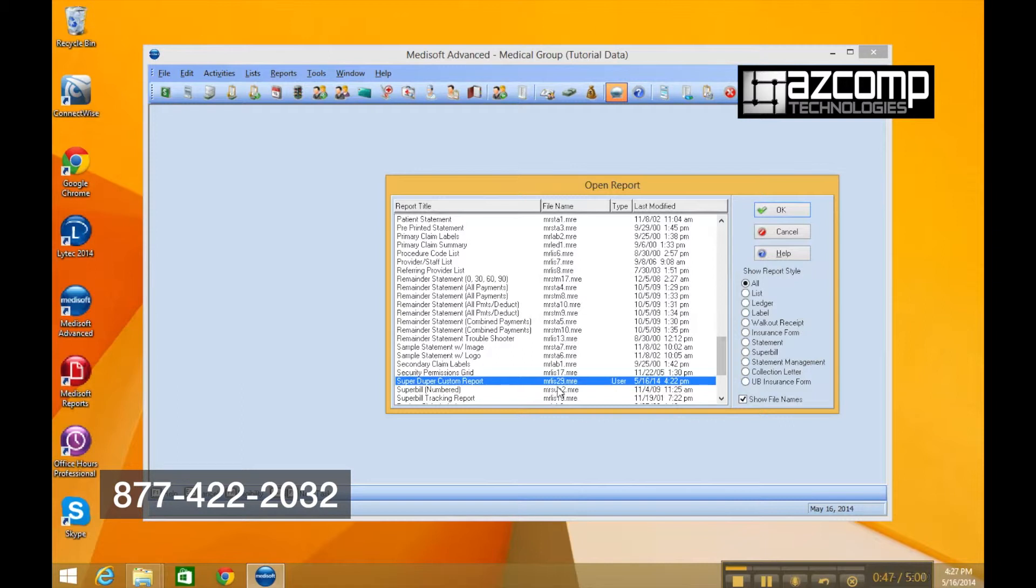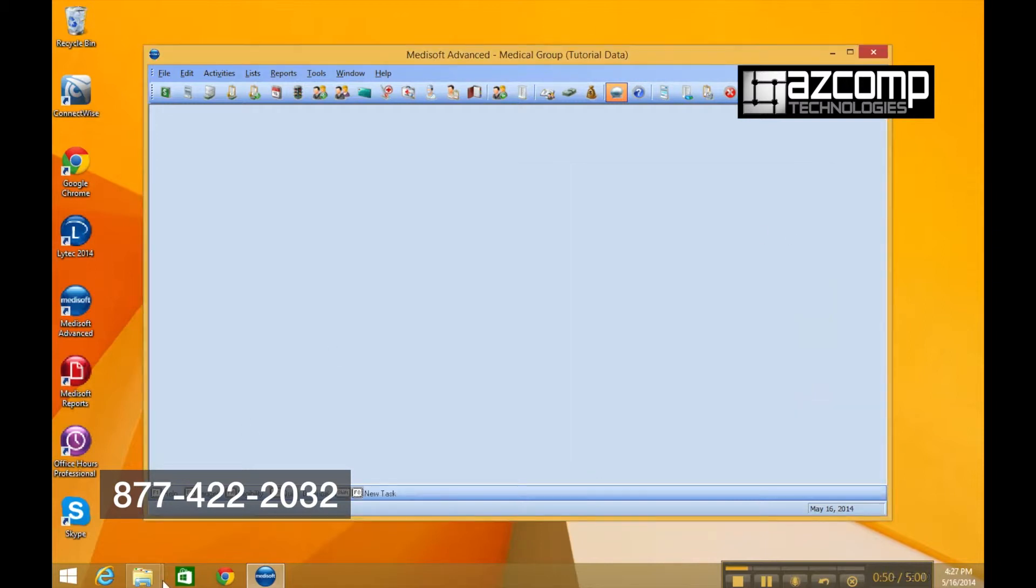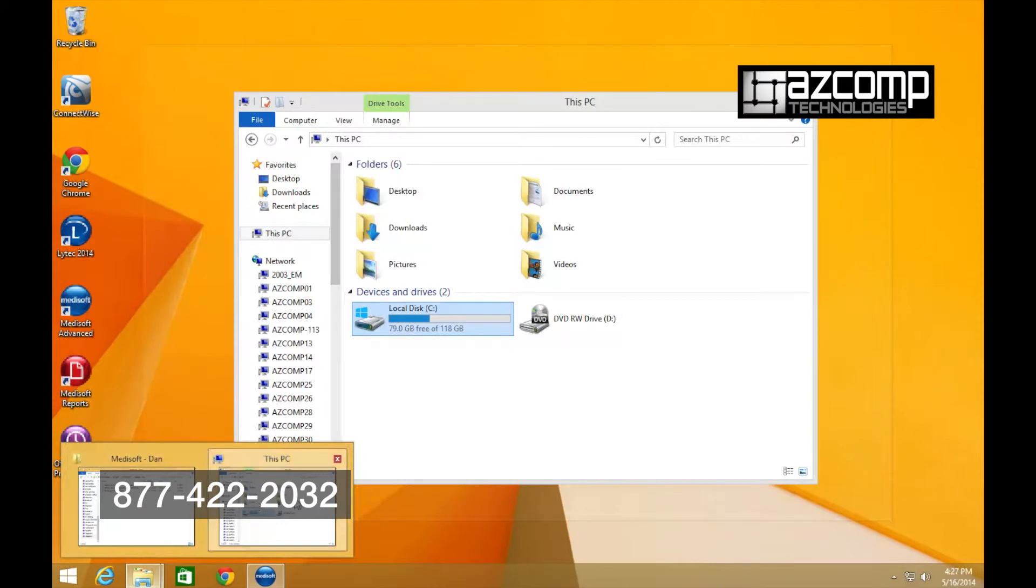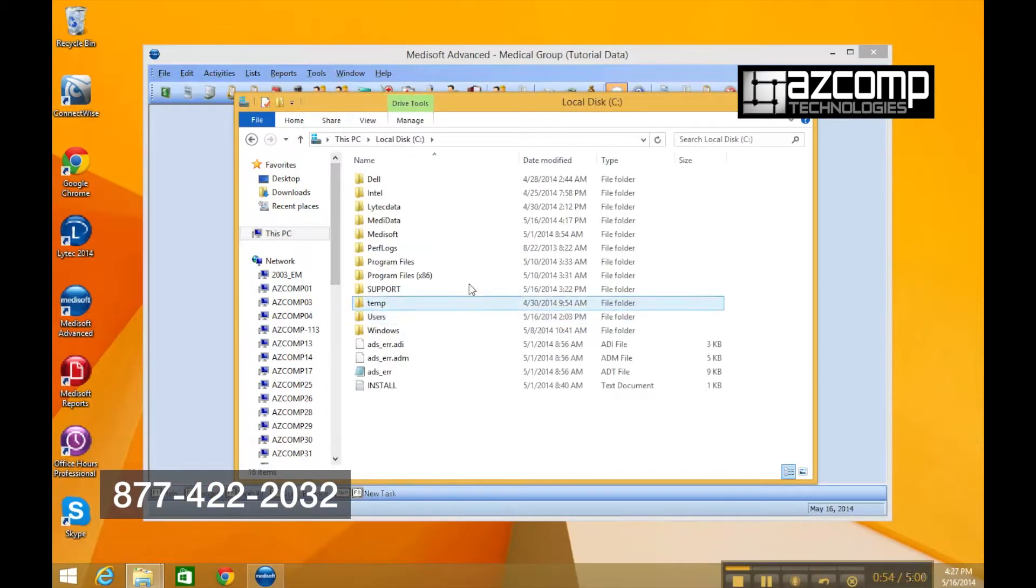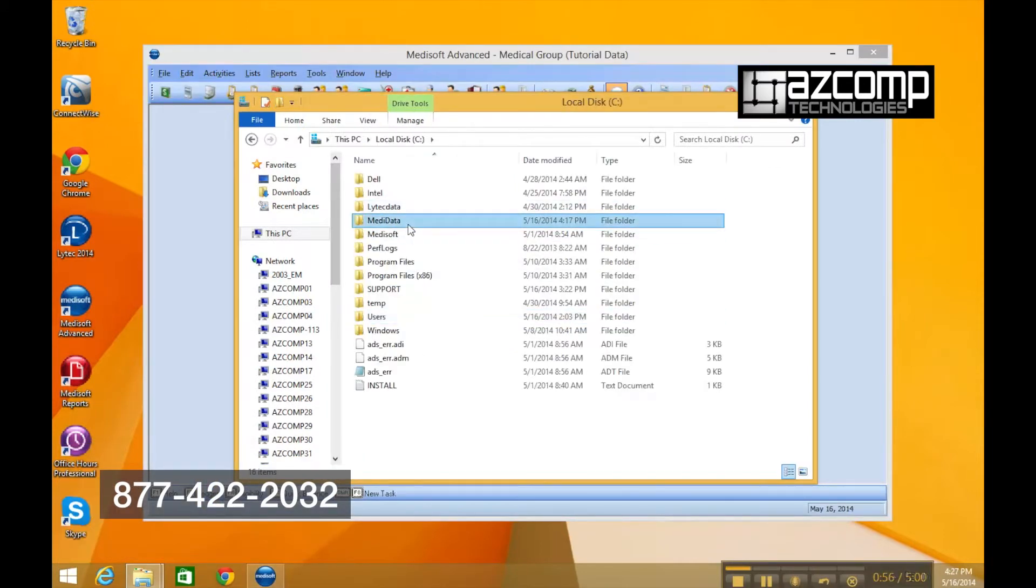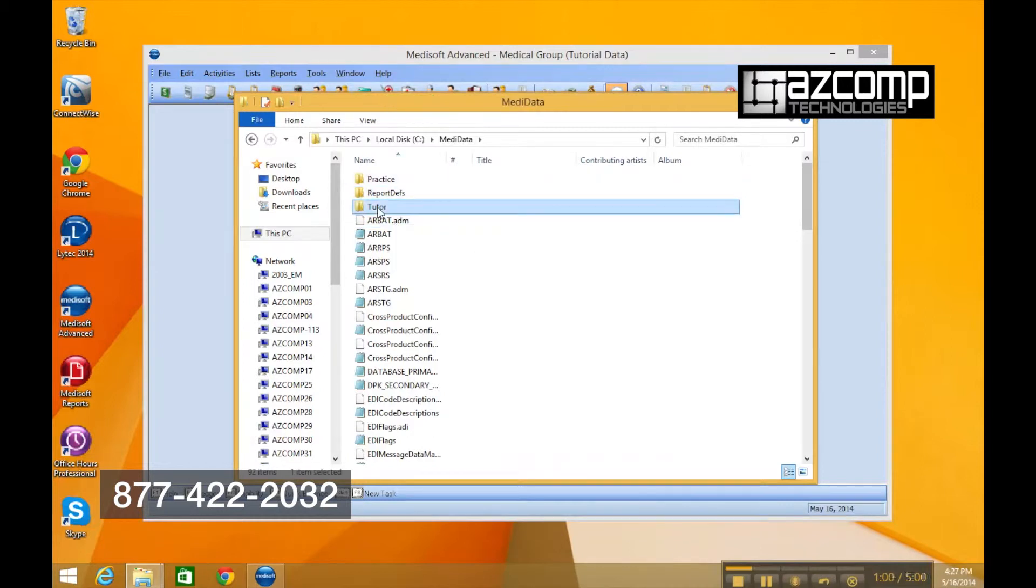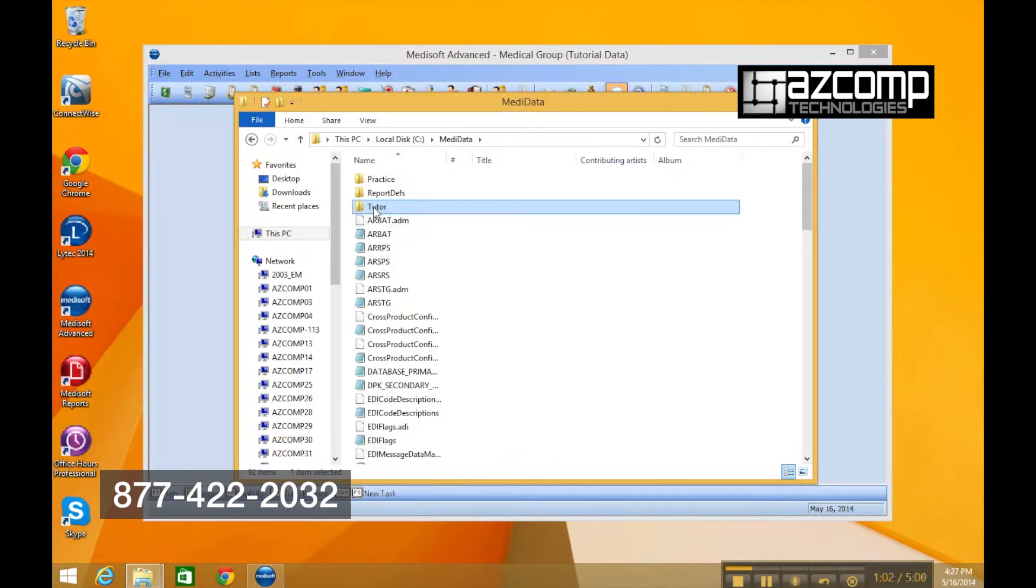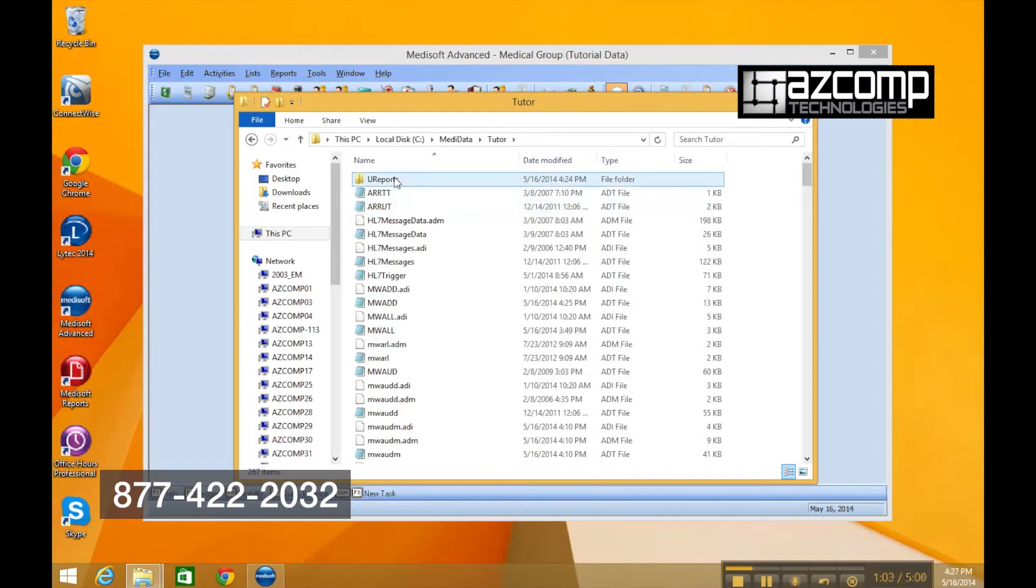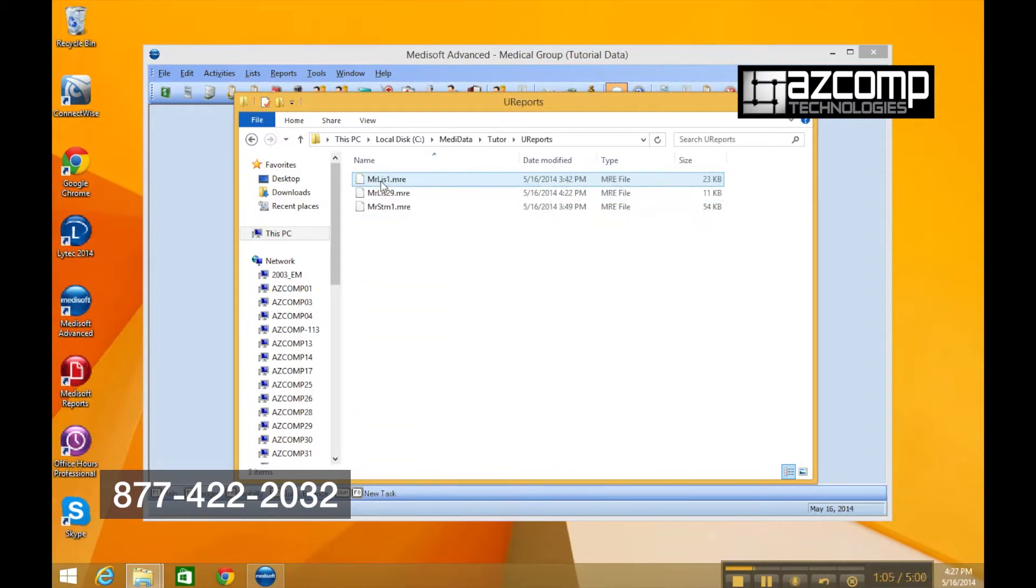Now we need to go into our computer here and we go to our metadata folder and we go to our practice folder. The tutorial is tutorial, and into the U reports folder. There is MRLIS29MRE.